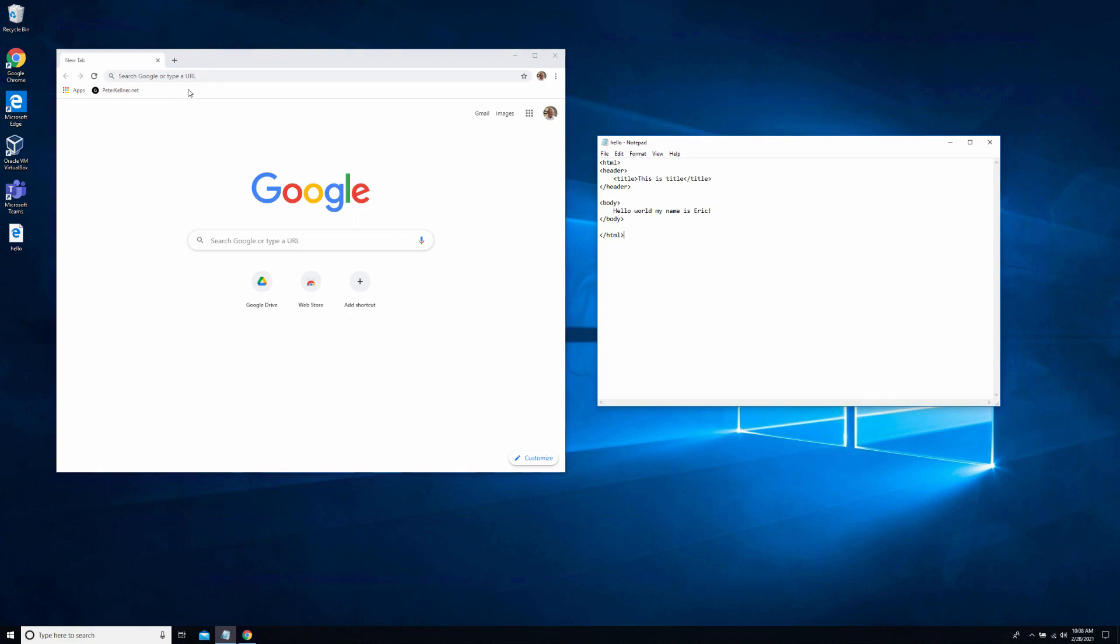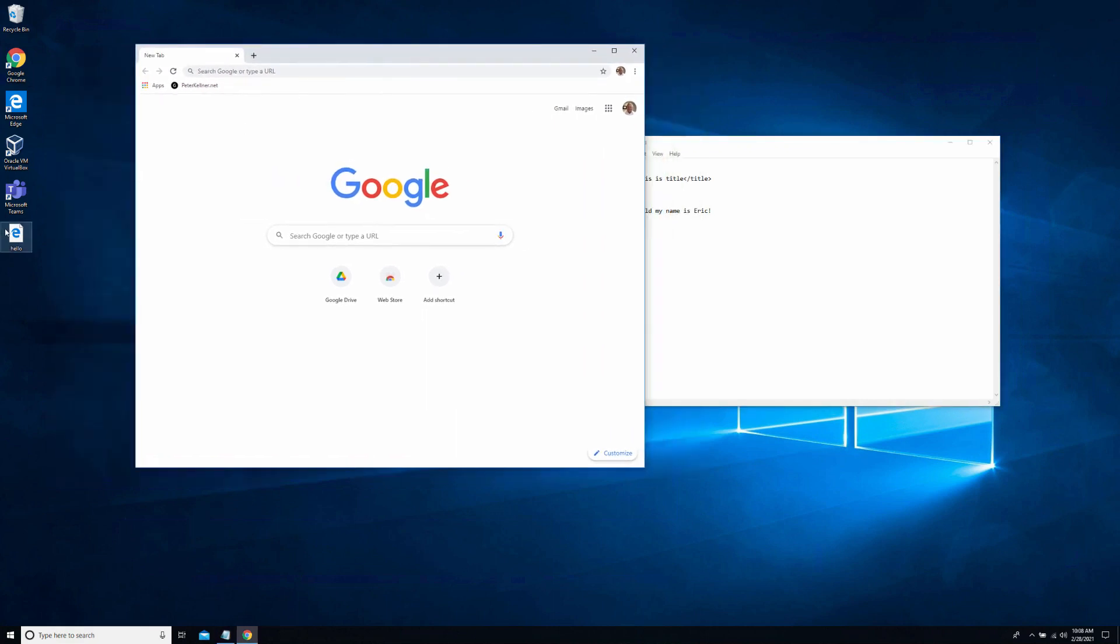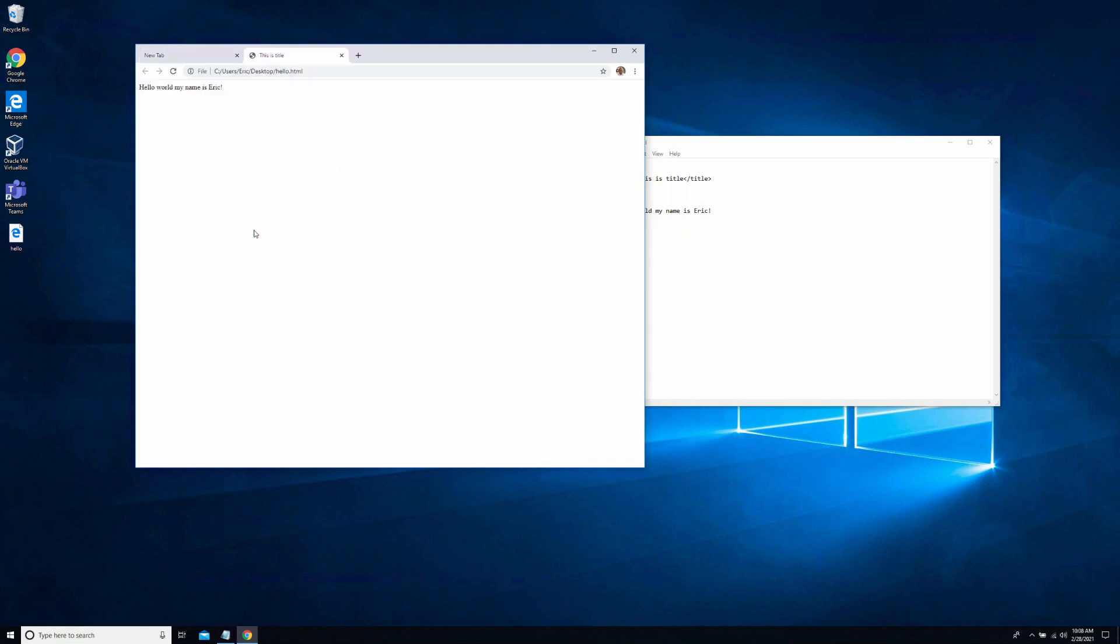And I'm going to go ahead and display this in Google Chrome. So one thing I can do on a Windows machine is I can just drag this file onto the browser. And now notice it does display my file.